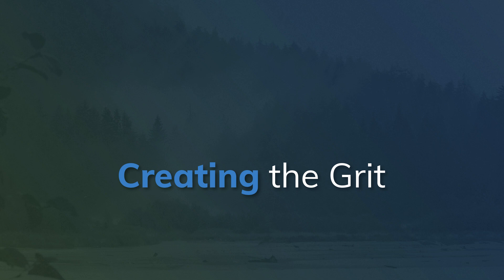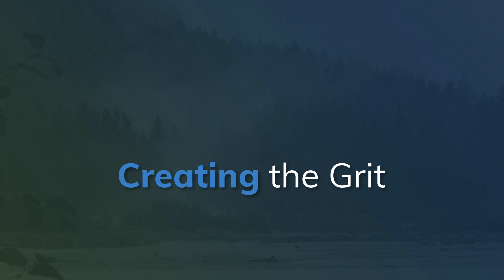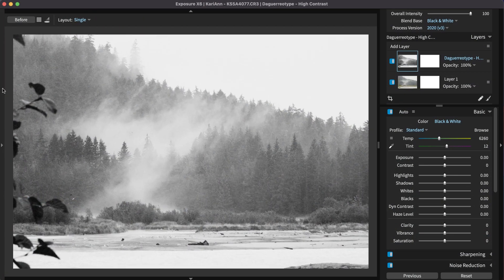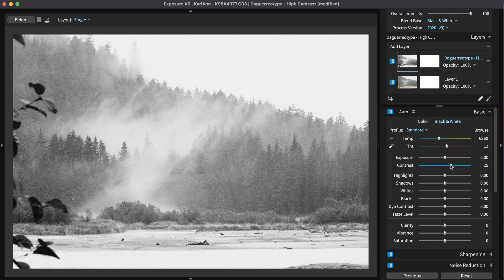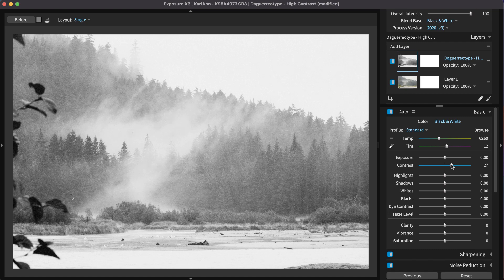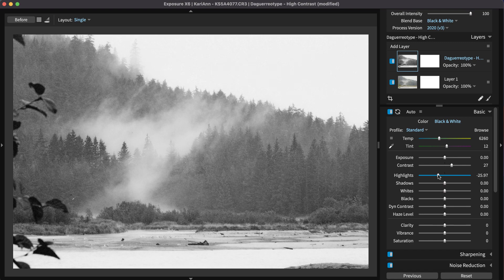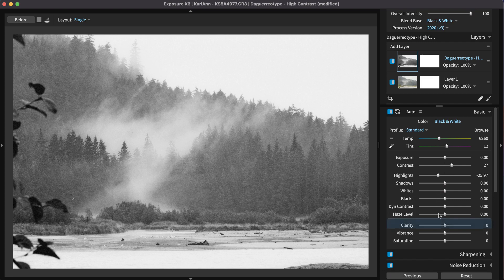Once you have a great-looking black and white, then make adjustments to pronounce the grit. Strong contrast is an essential characteristic of a gritty black and white look. In many cases, a few small adjustments to increase contrast will add all the necessary pop to give the shot more presence.